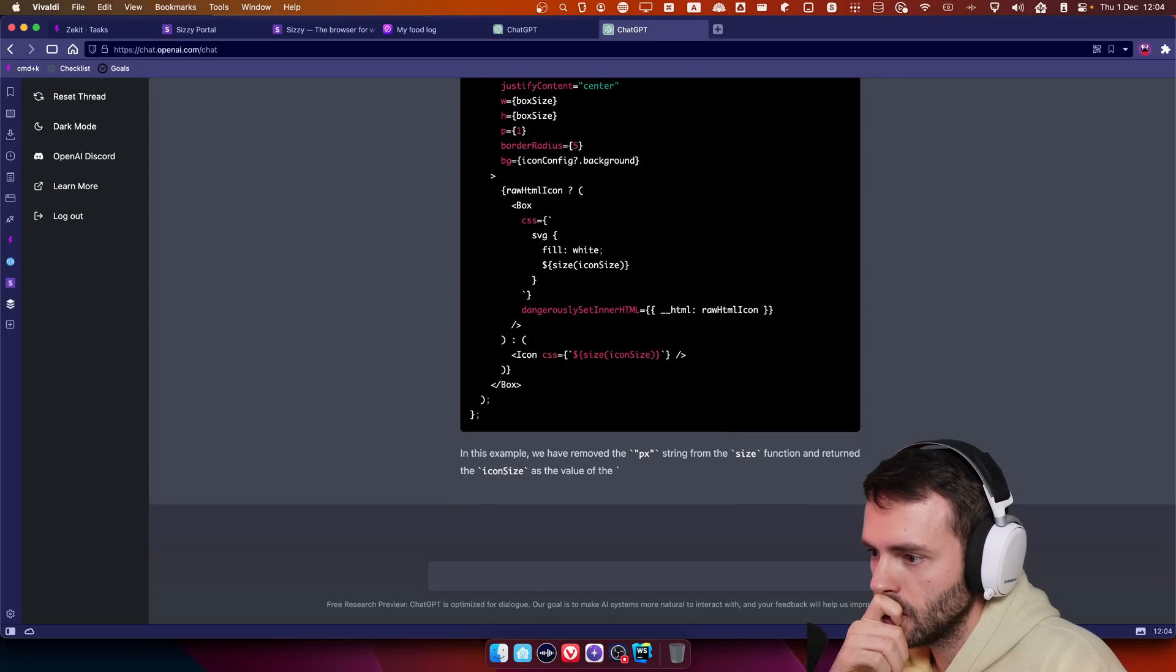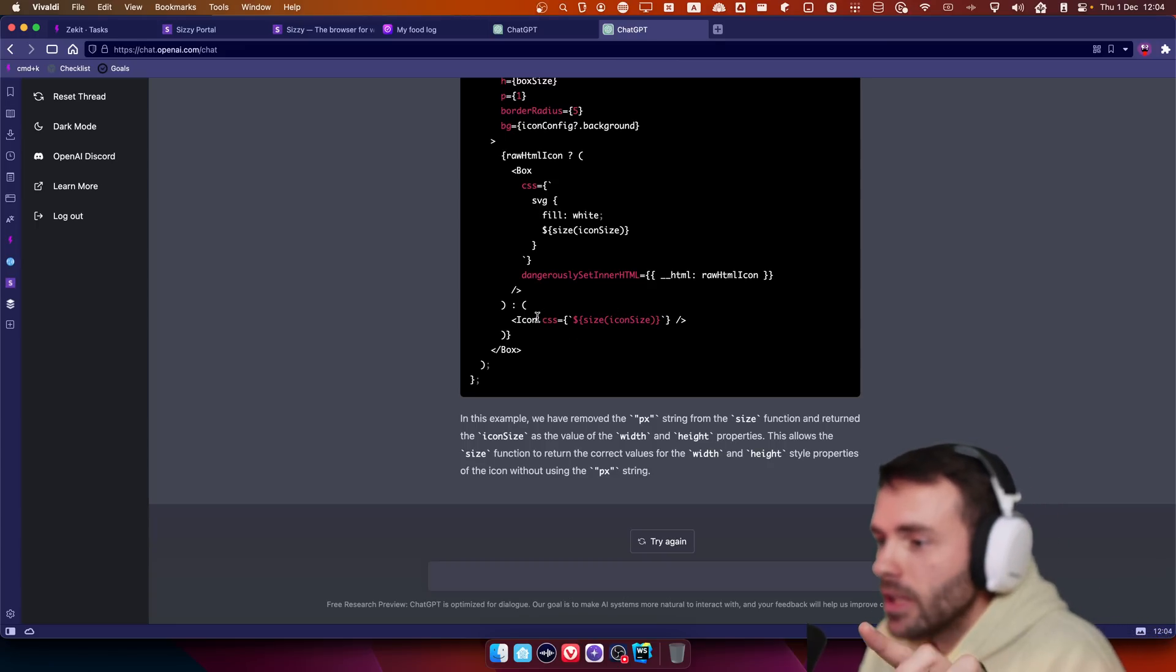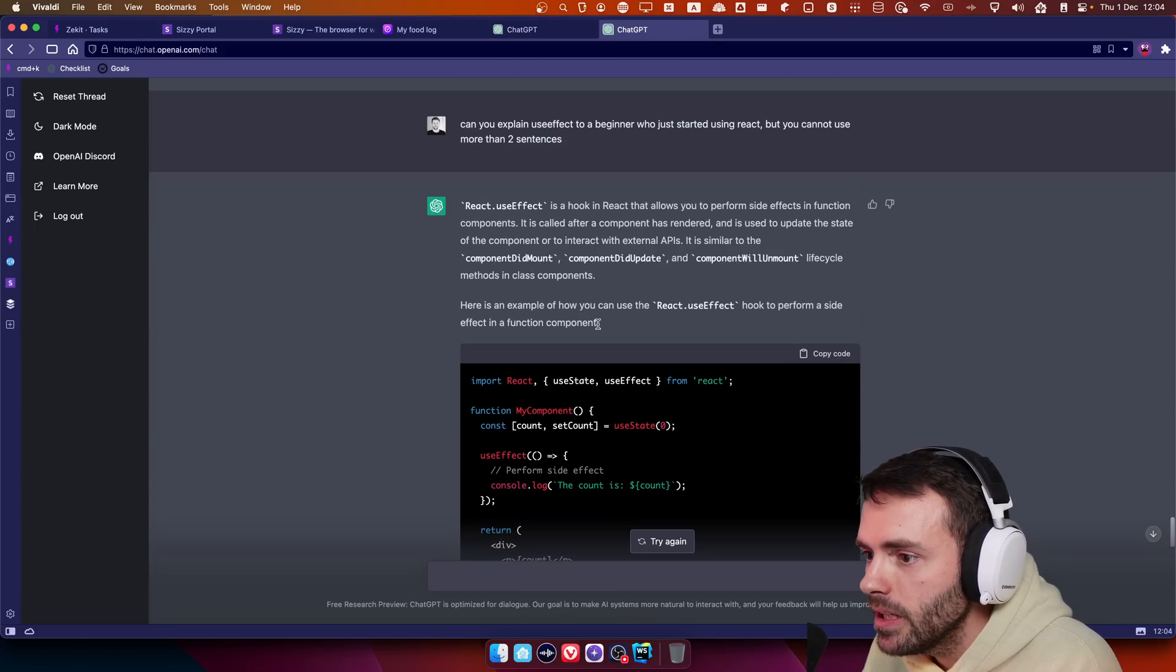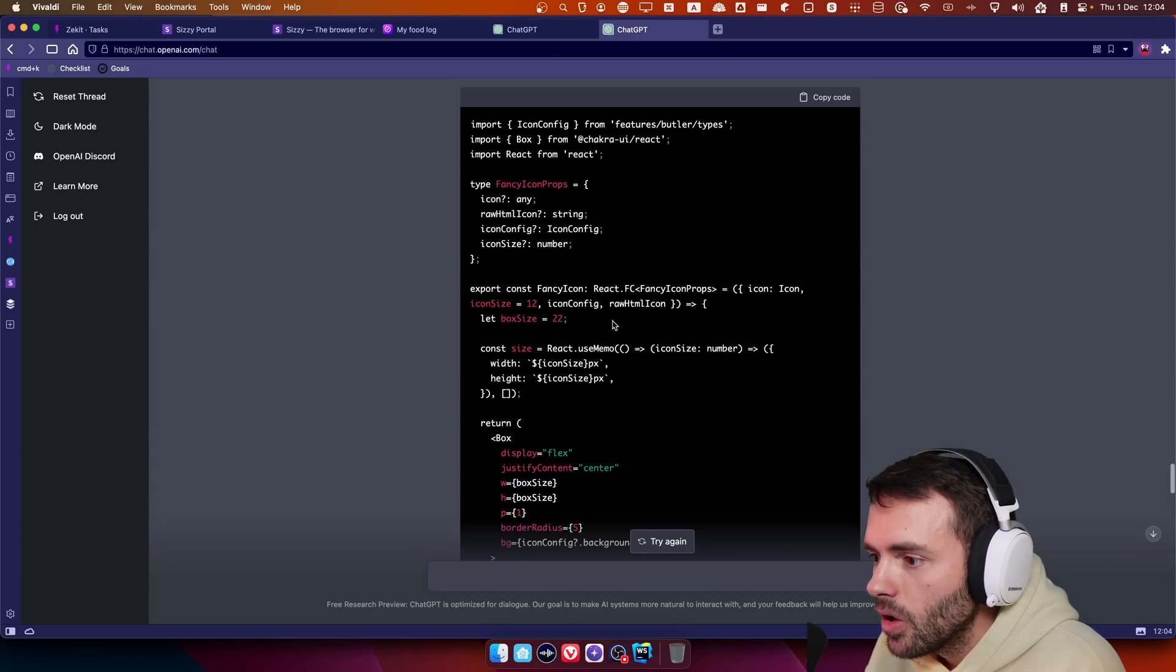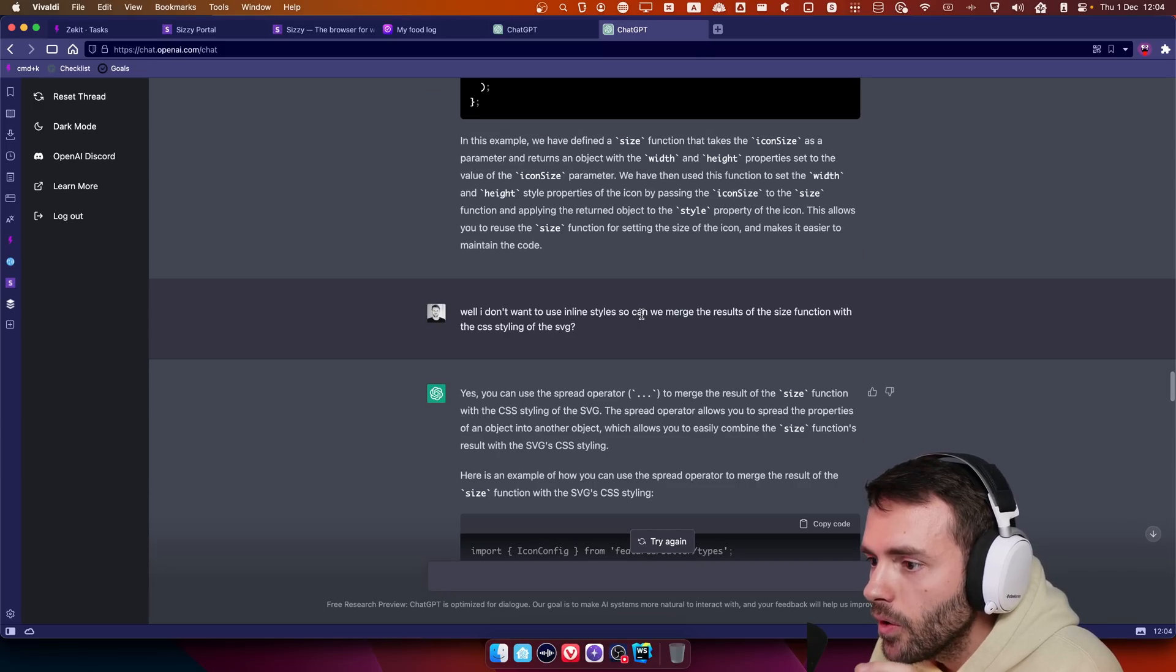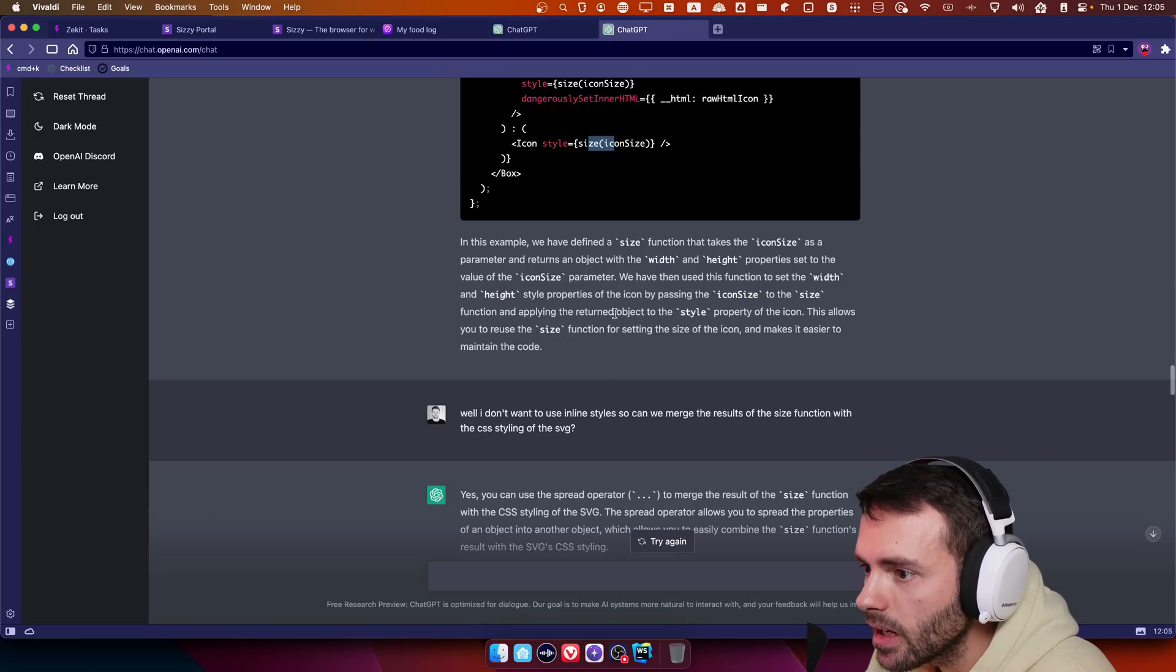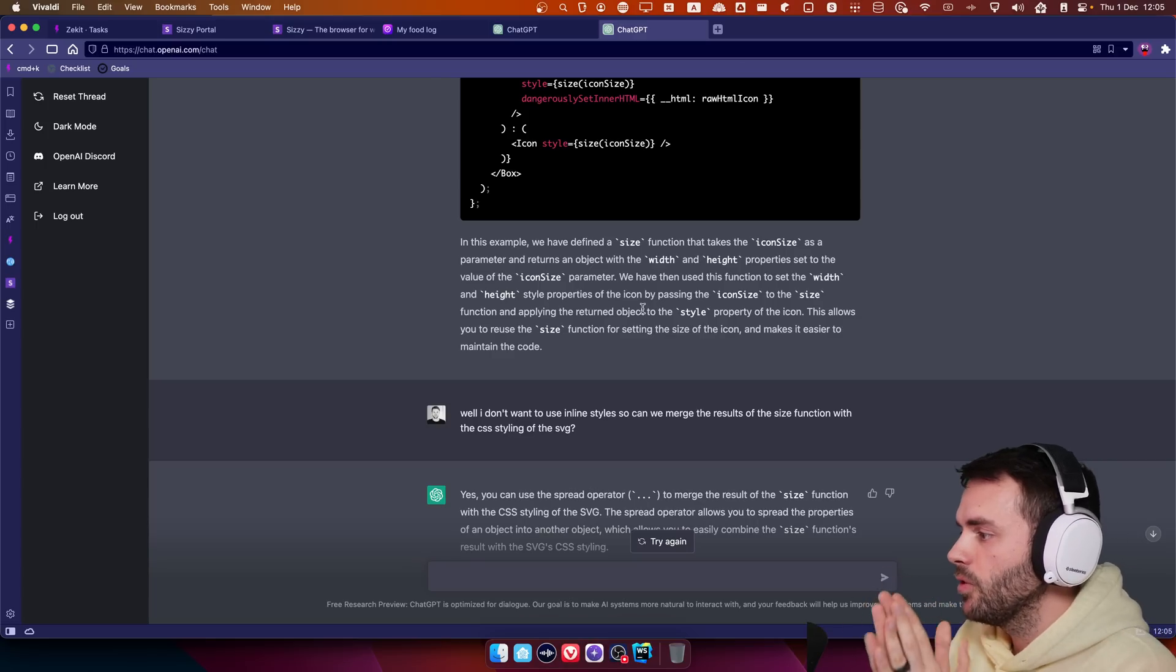It's going to type the entire thing. Did it also use, wait, I never told it to use the size on the icon, but it did that. At which point it did that? Did I miss that? Size. Wait. Clever. Mother. Yeah, it did it here. I totally missed that. Where did it say this allows you to reuse the size function for setting? No, that's it. We're jobless. We're jobless, everybody.